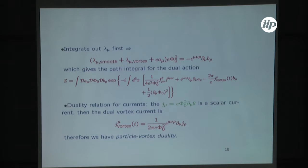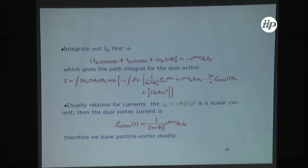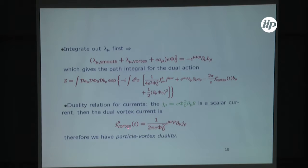This is really a particle-vortex duality because it relates the normal current — proportional to psi d psi-star minus psi-star d psi — with the vortex current through the duality relation: g_mu^{vortex} = epsilon_{mu nu rho} d_nu j_rho. This relation really exchanges currents with vortices.